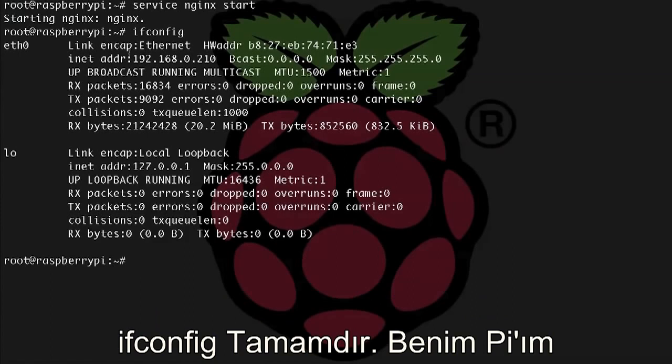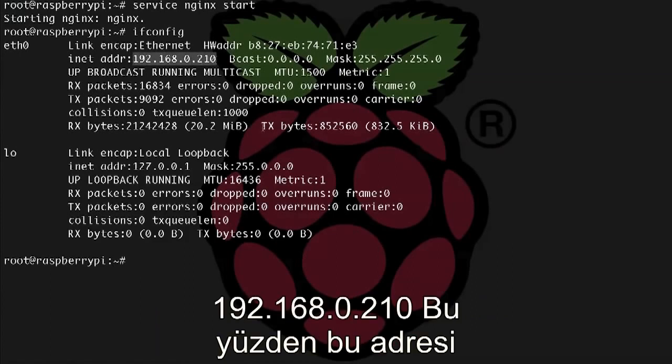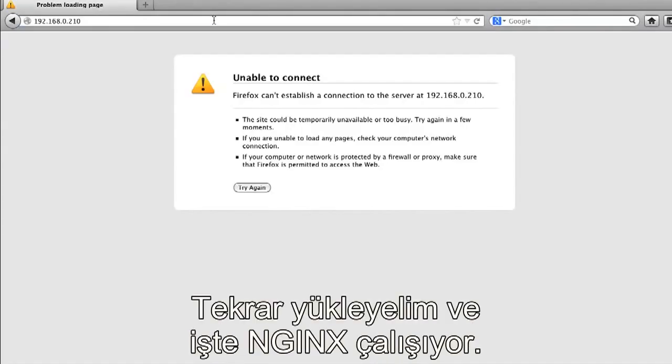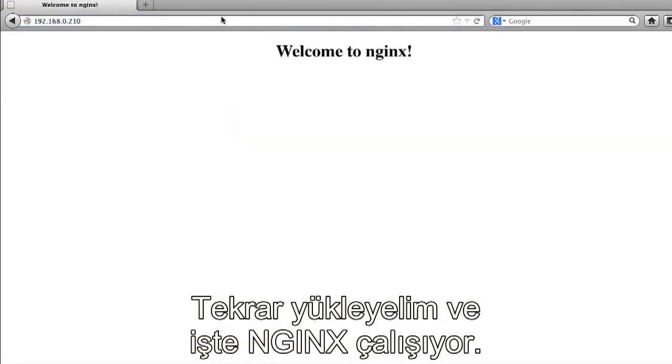Alright, my Pi is running on 192.168.0.210, so let's pass that IP address to the browser. Alright, let's reload, and here we go, NGINX is running.